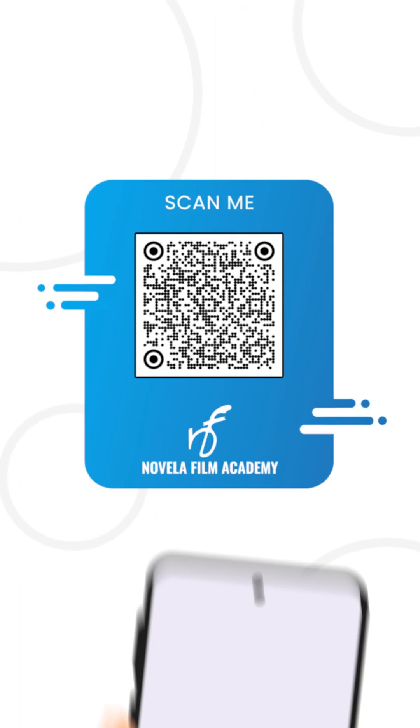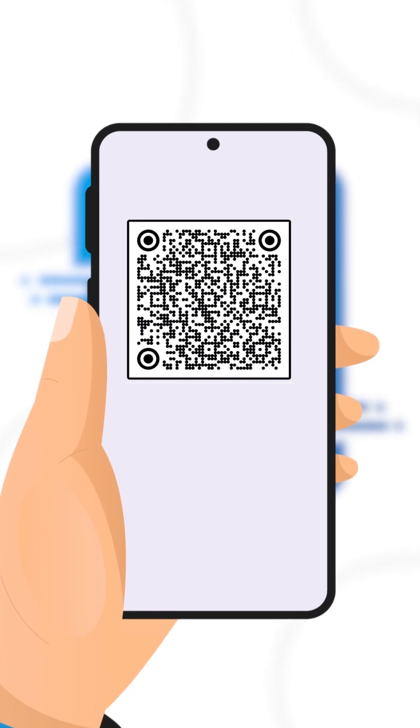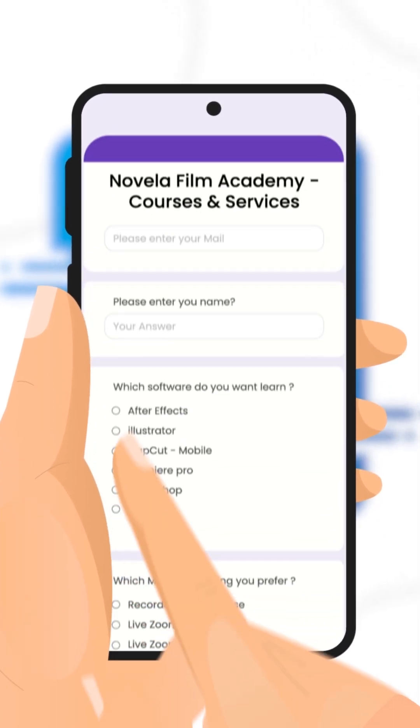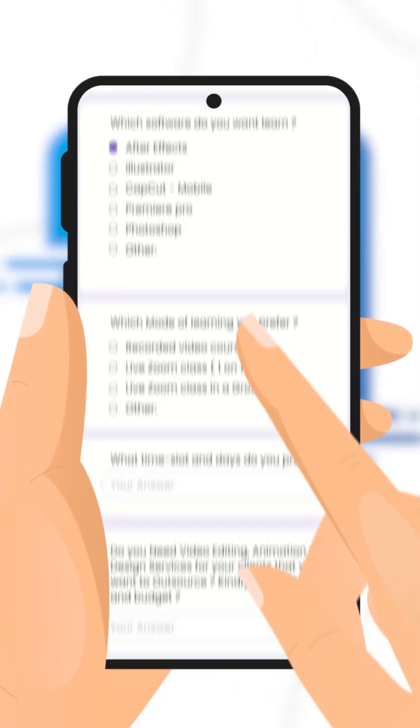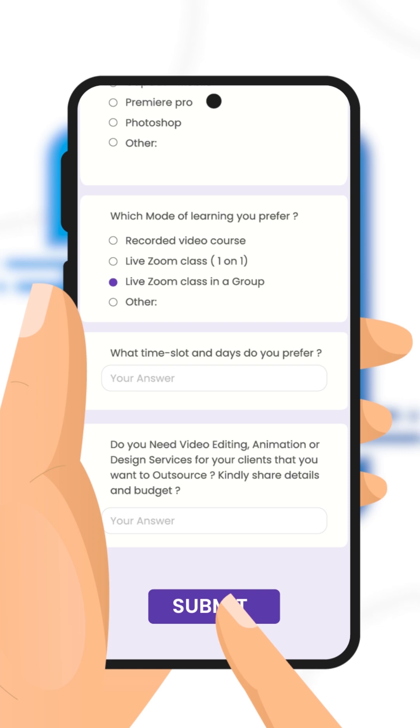Scan this QR code to connect with Novella Film Academy. Learn video editing, graphic design, or get professional editing services.